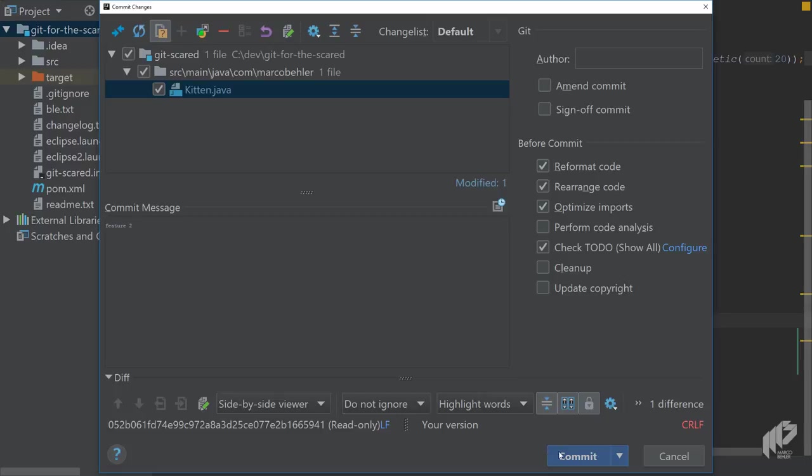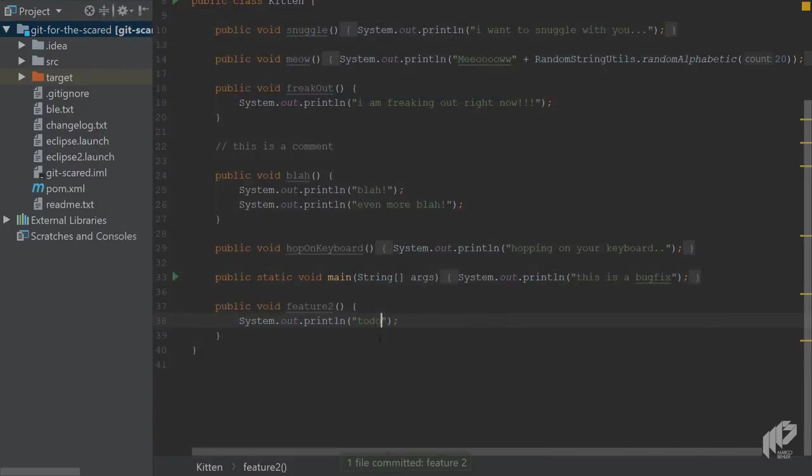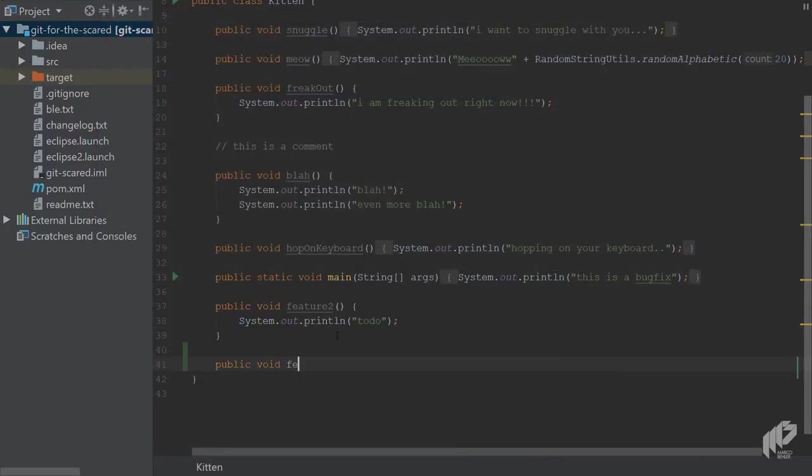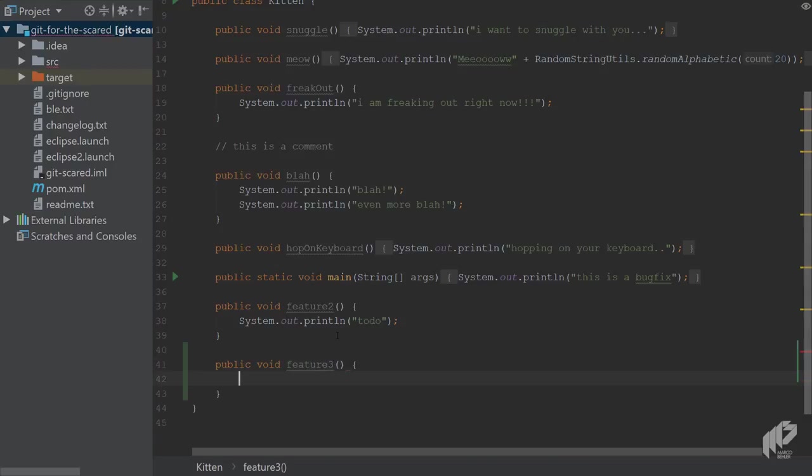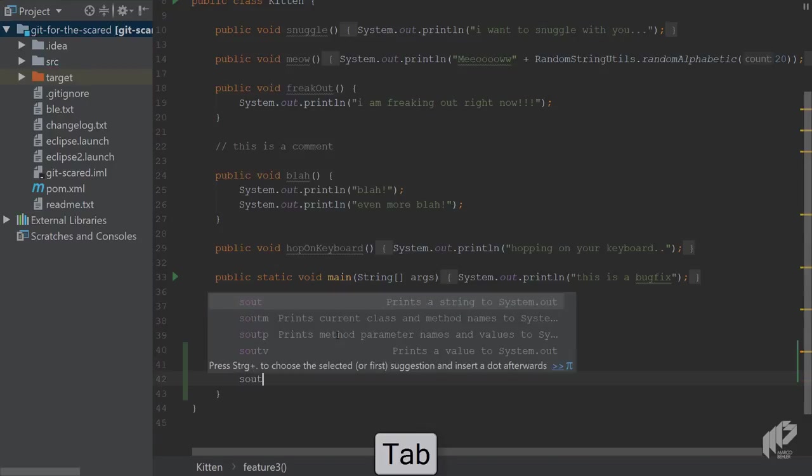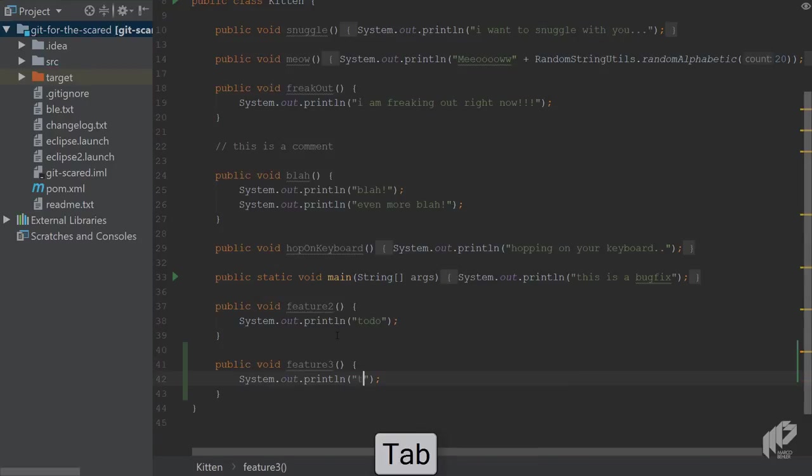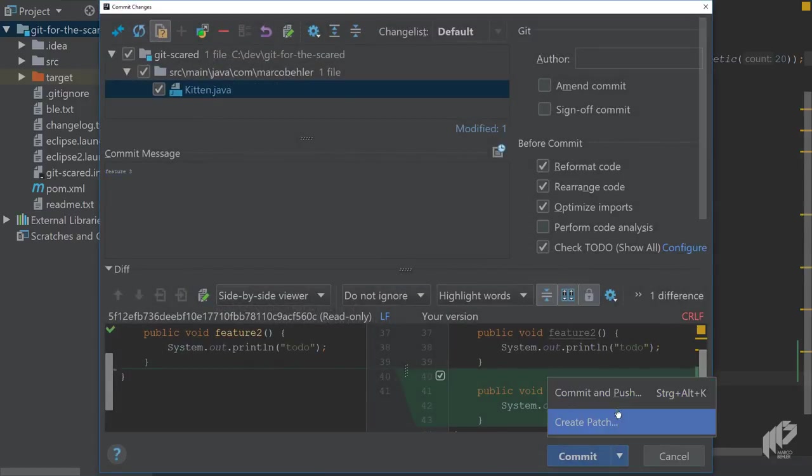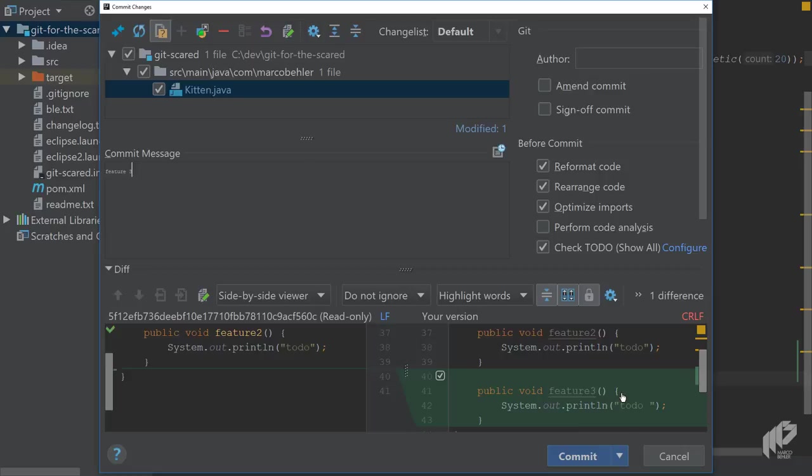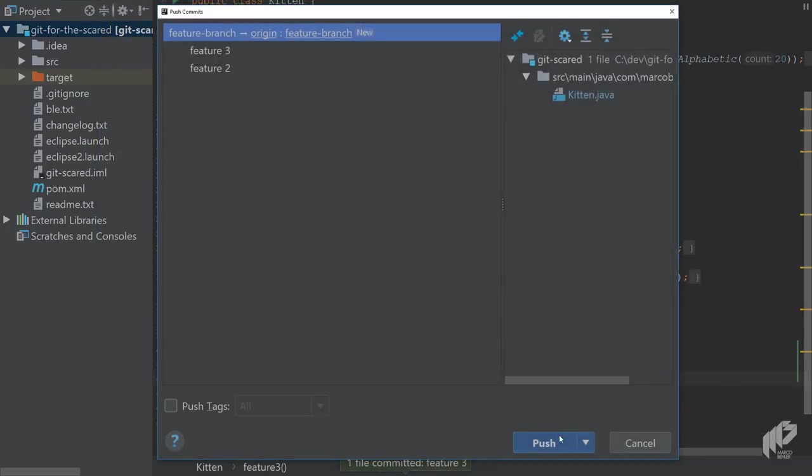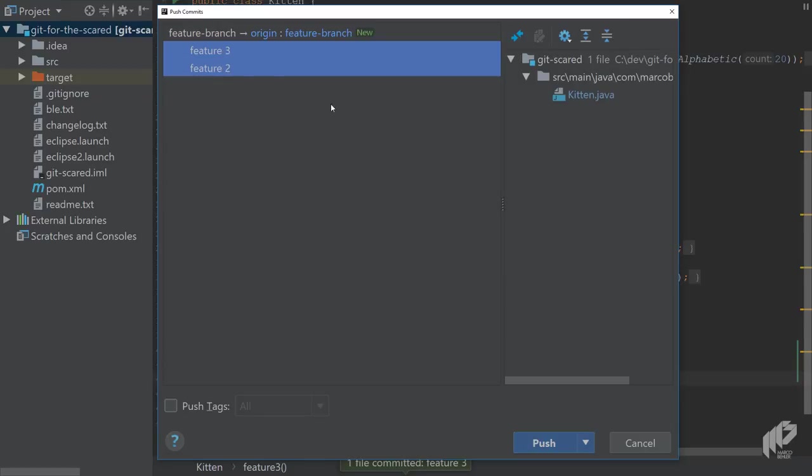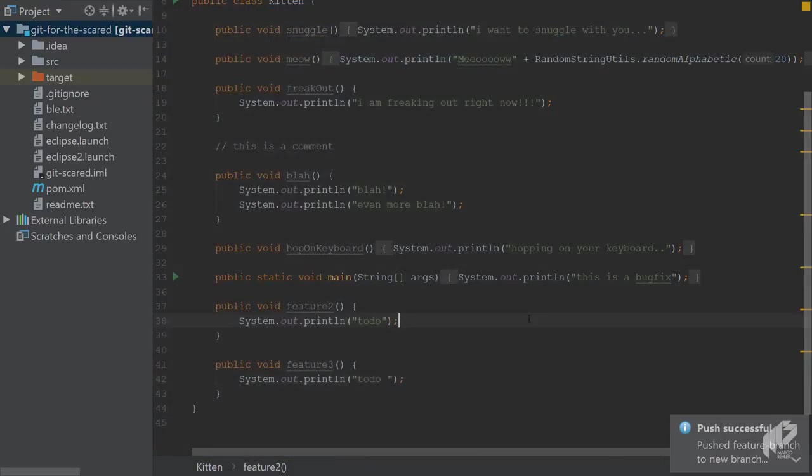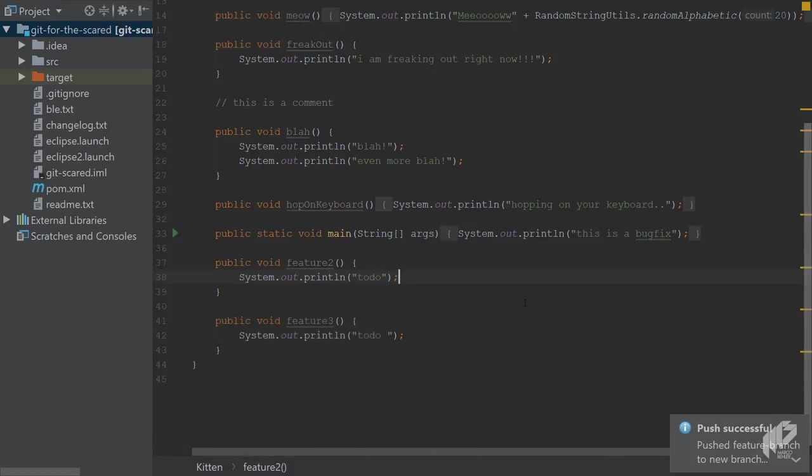Commit, then add another feature, feature three maybe. That's also to do. And one more commit and make sure to commit and push. So you'll also create the branch on the remote repository. It's these two commits feature two and feature three, which should be pushed. You push them, and you're good to go.